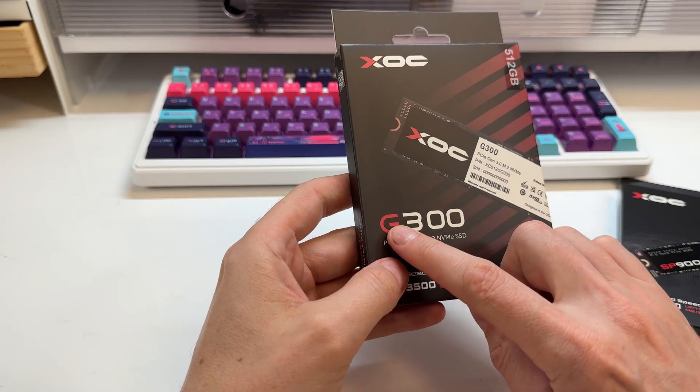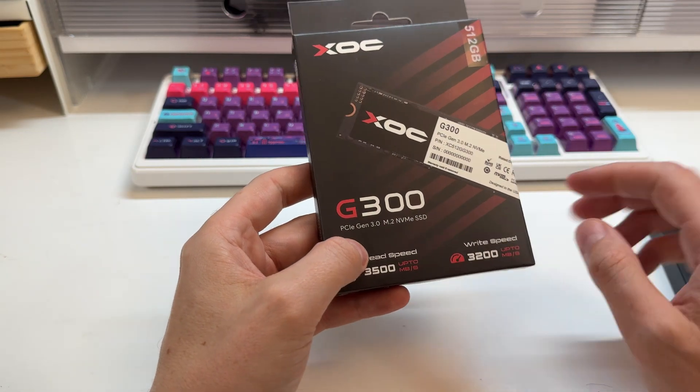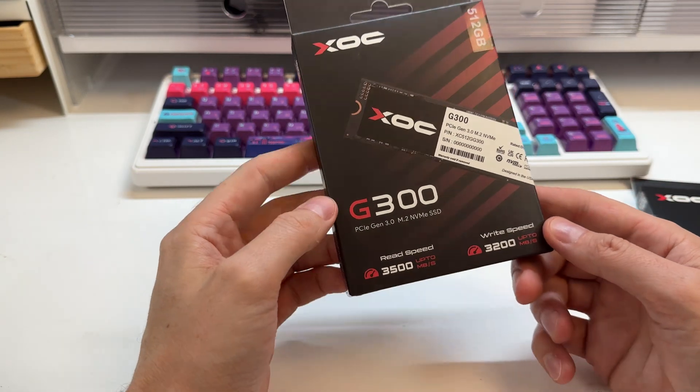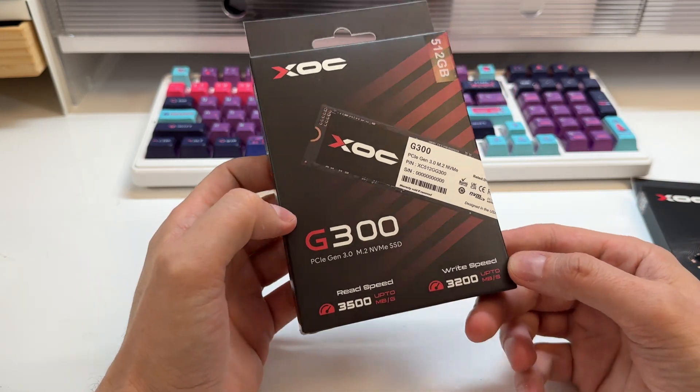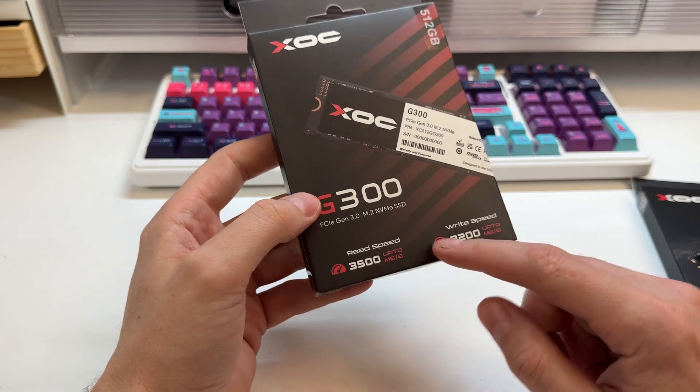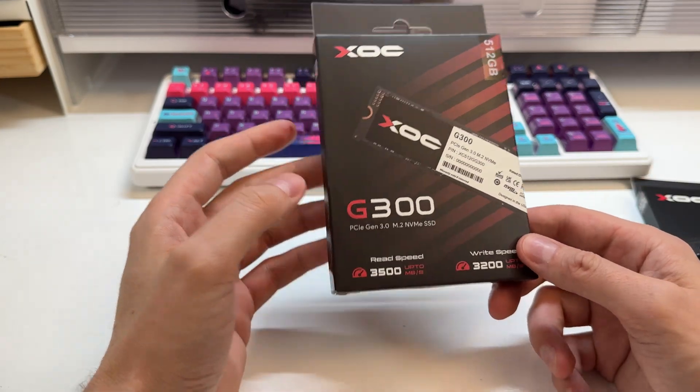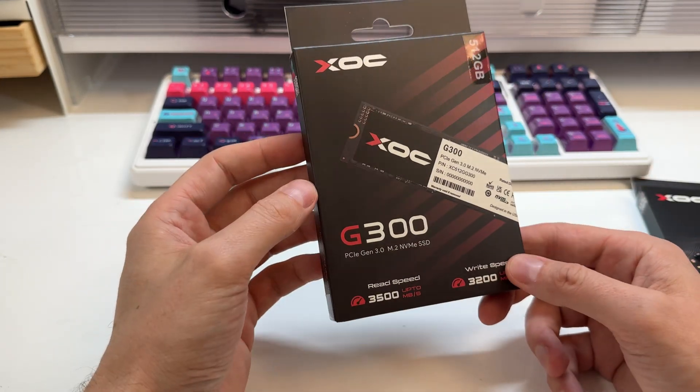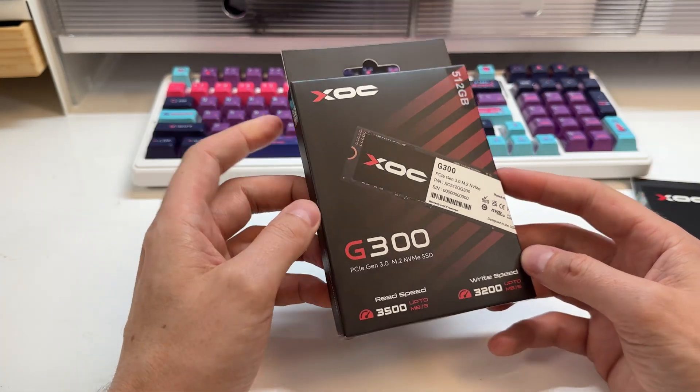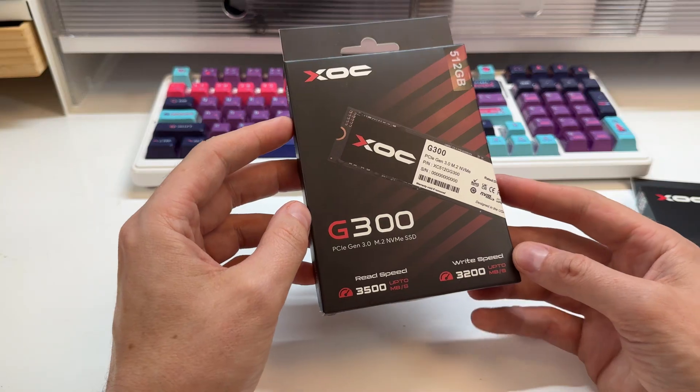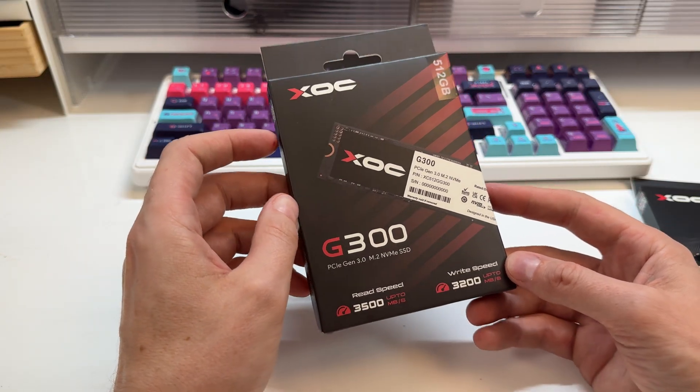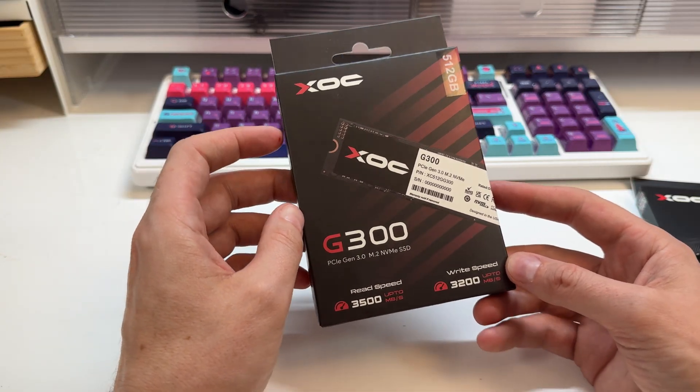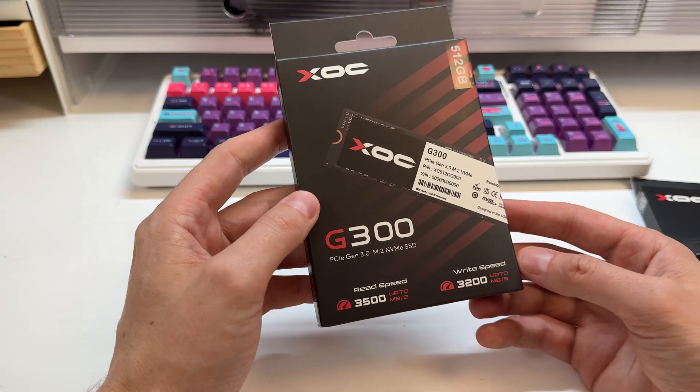This is a Gen 3 drive, G300. They claim it's the fastest Gen 3 drive, which if those numbers are right, it's probably up there. Very, very fast. It also is supposed to have very good endurance as well. So this one here, they say it has 530 TBW, which is actually very high for a Gen 3 drive.